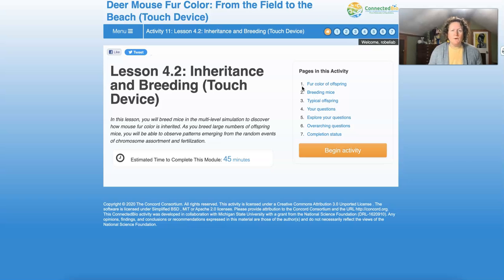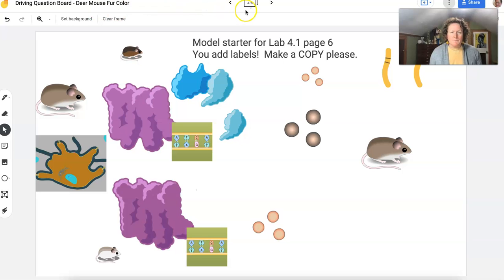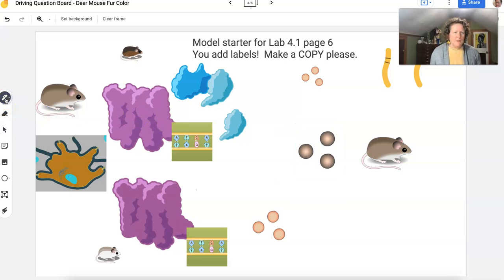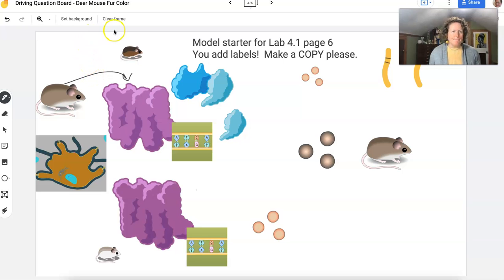Before we start lesson 4.2, let's walk back to lesson 4.1 for just a moment. On the last page you needed to create a model. I've set up a model starter for lesson 4.1 here on the Jam Board — this is our driving question Jam Board. Page four of five has the model starter. I took these pictures from the icon page; you can move them around, label them, use your pen tool to draw arrows. You can write labels and descriptions, or take a screenshot and work in a different app.